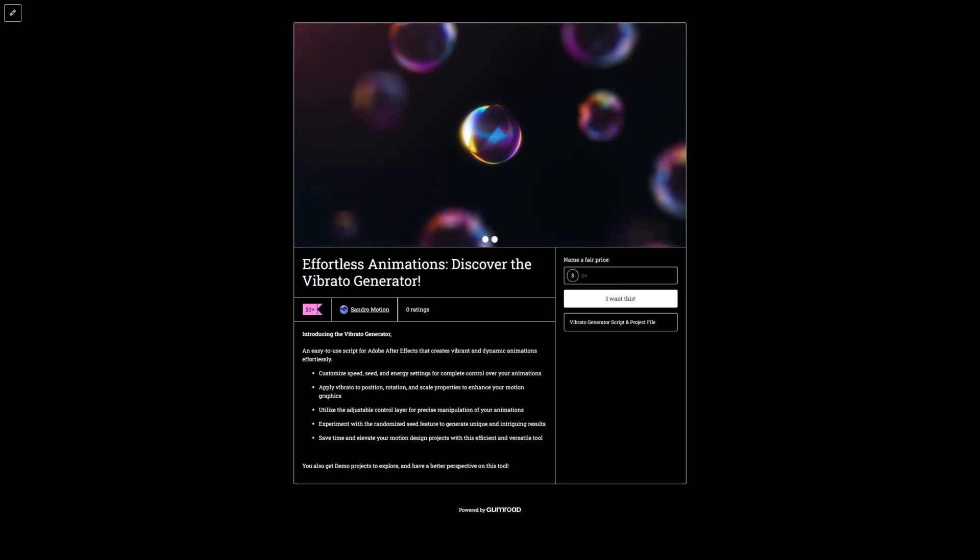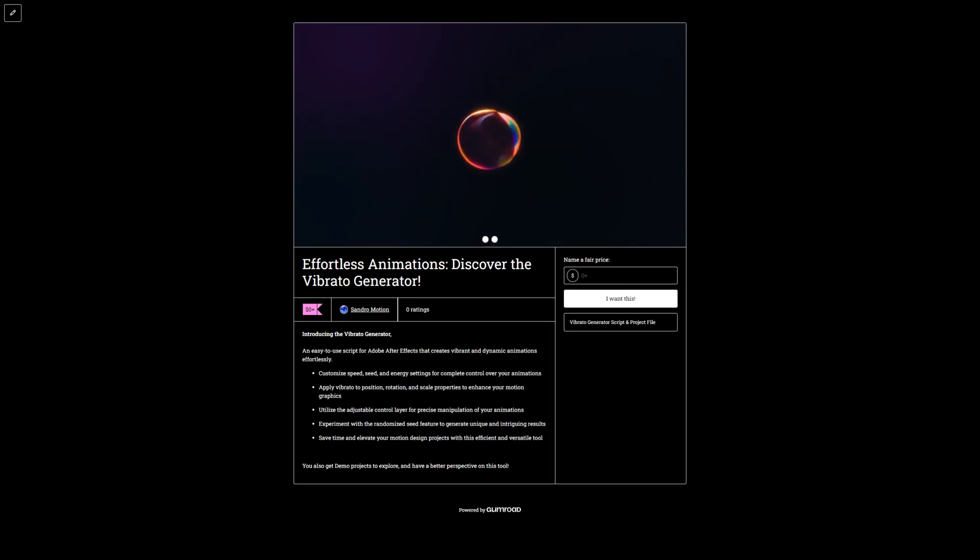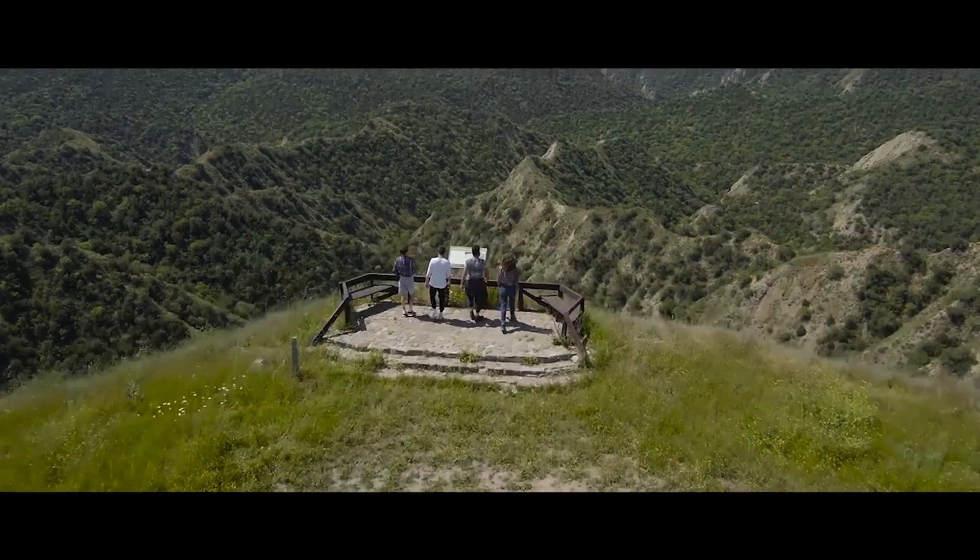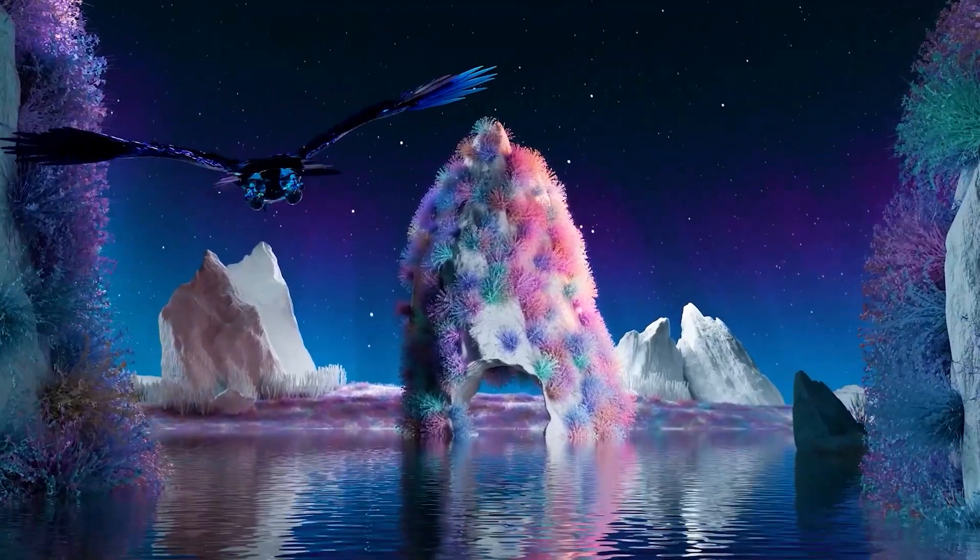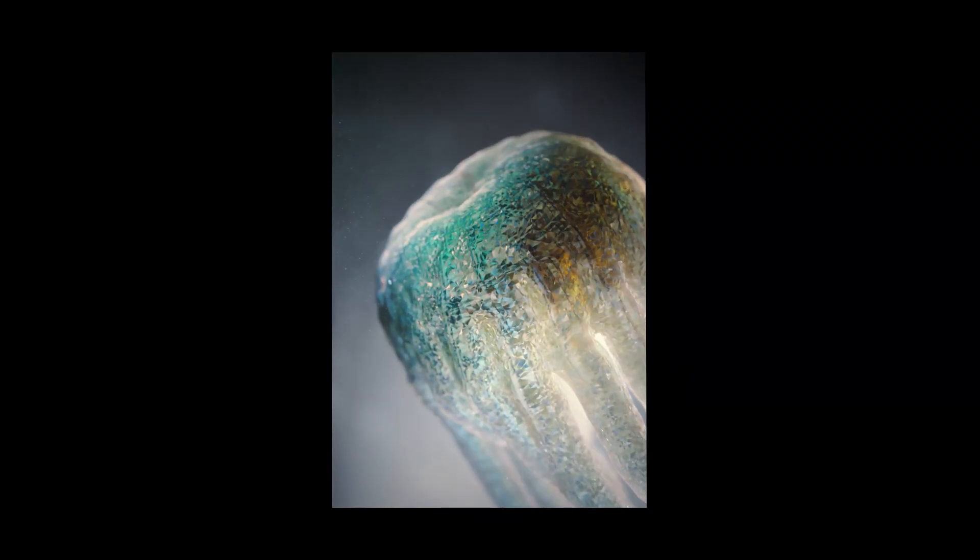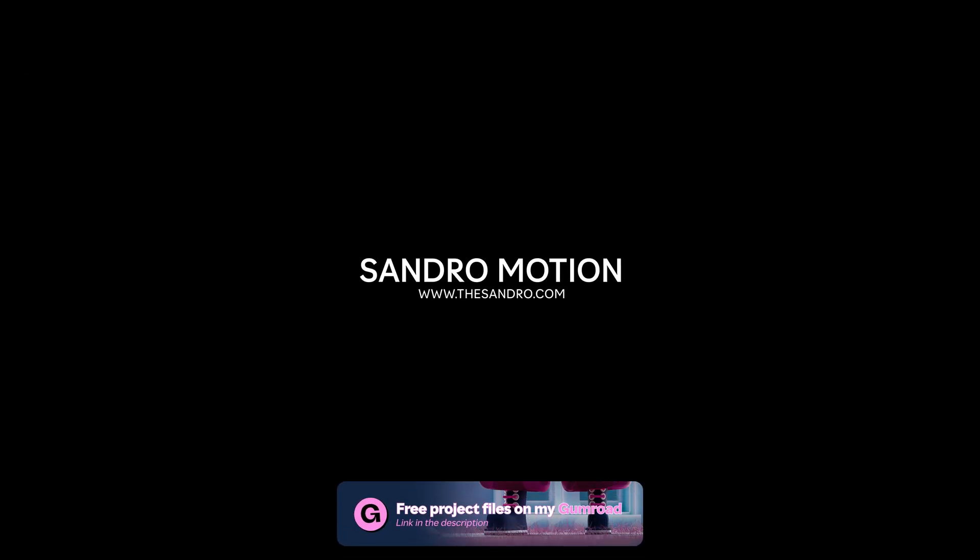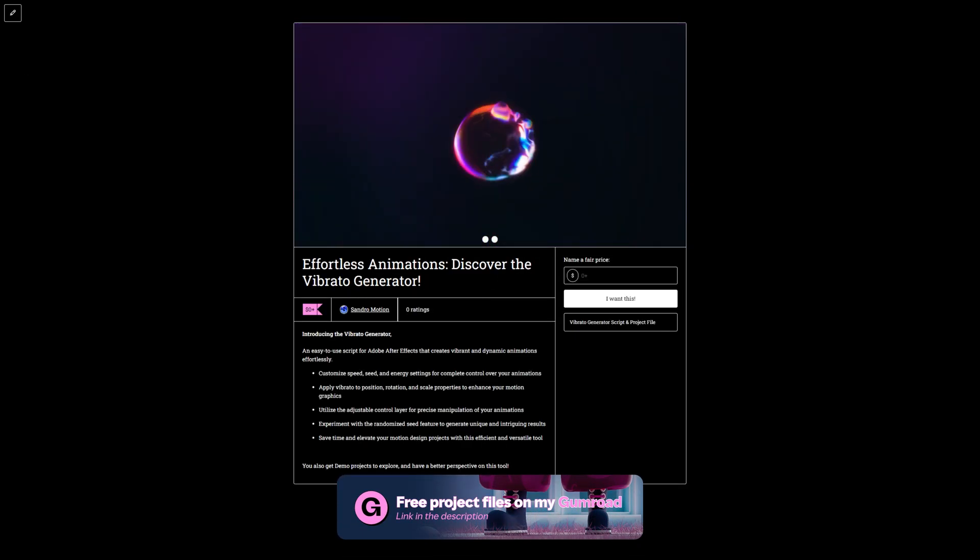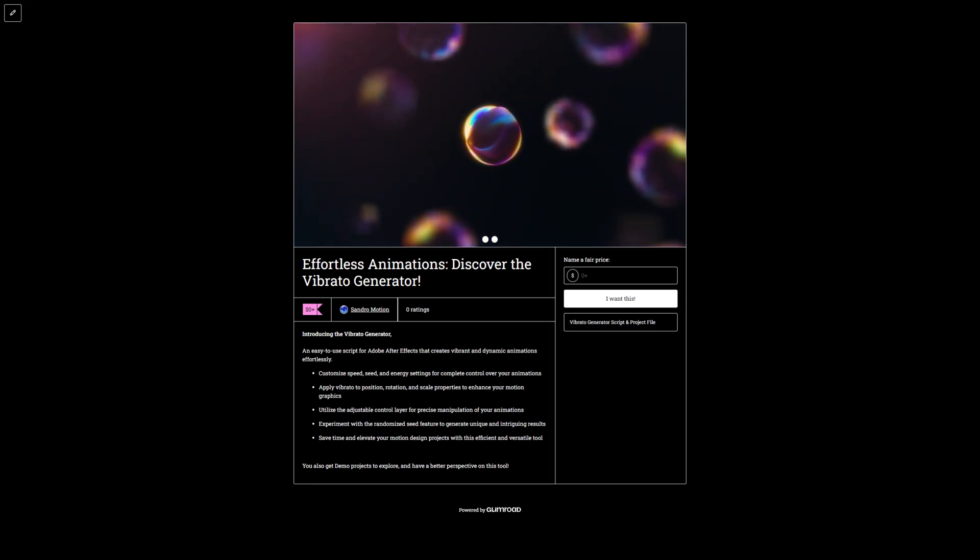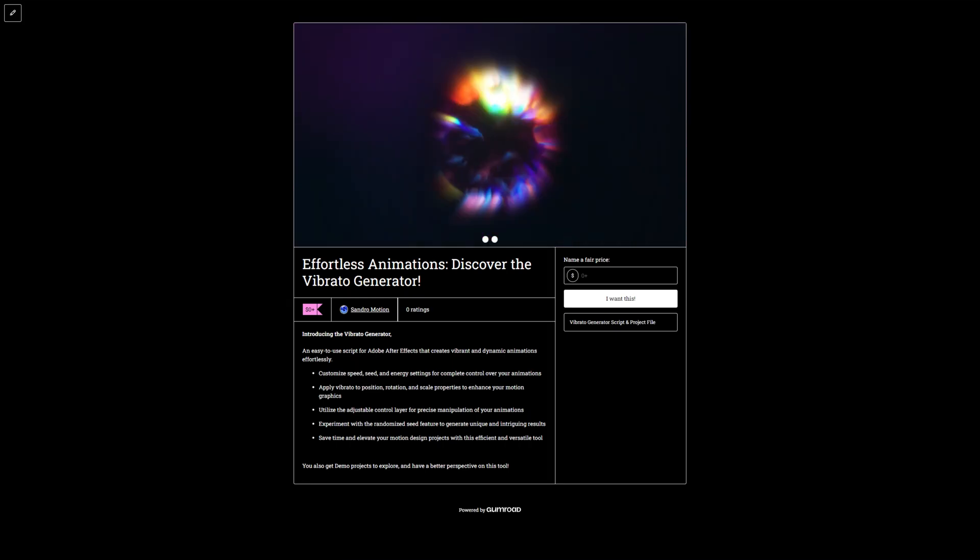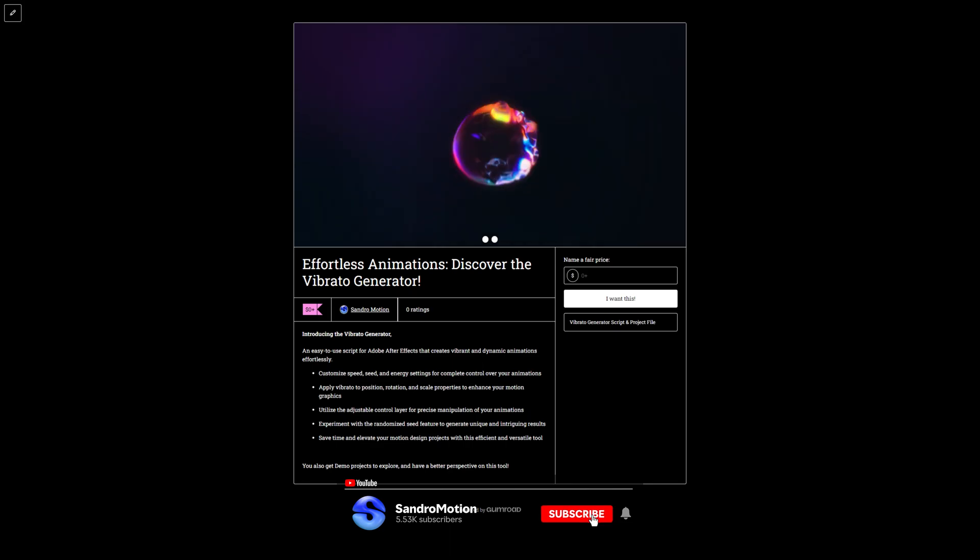This is Sandro and welcome back to another very exciting tutorial. Introducing the Vibrator Generator, an easy-to-use script for Adobe After Effects that creates vibrant and dynamic animations effortlessly.